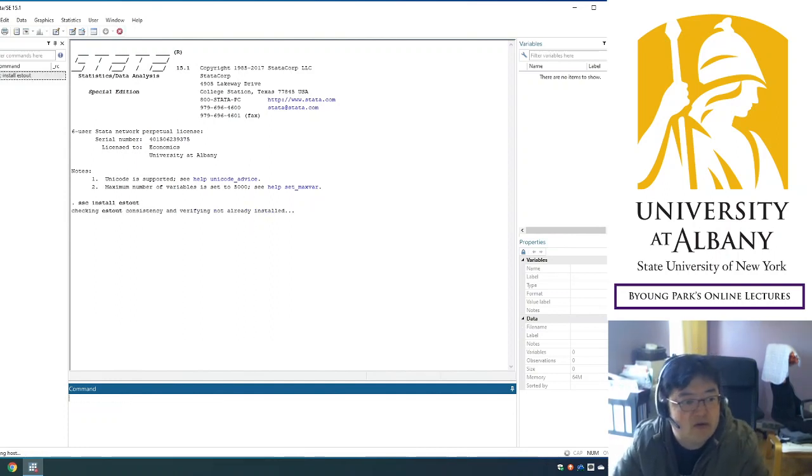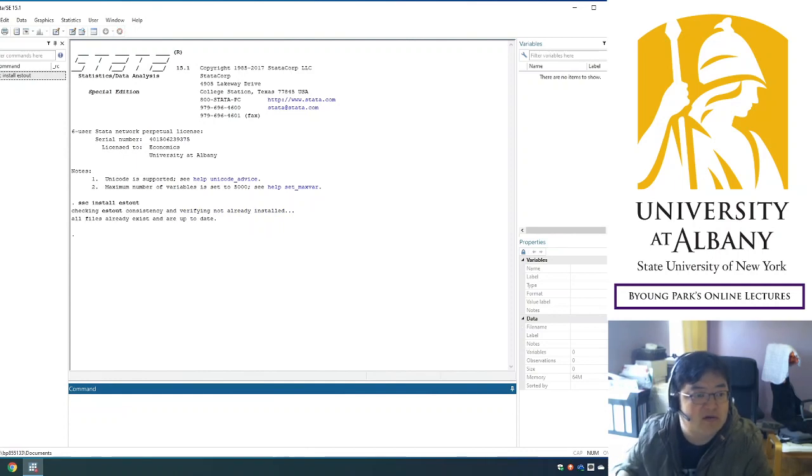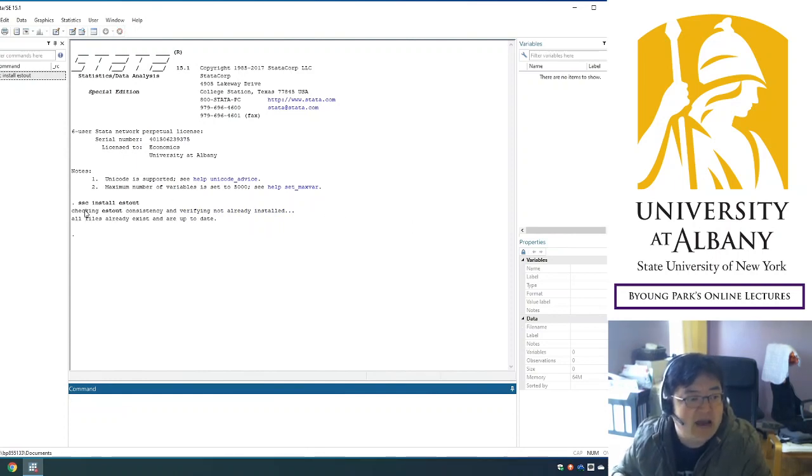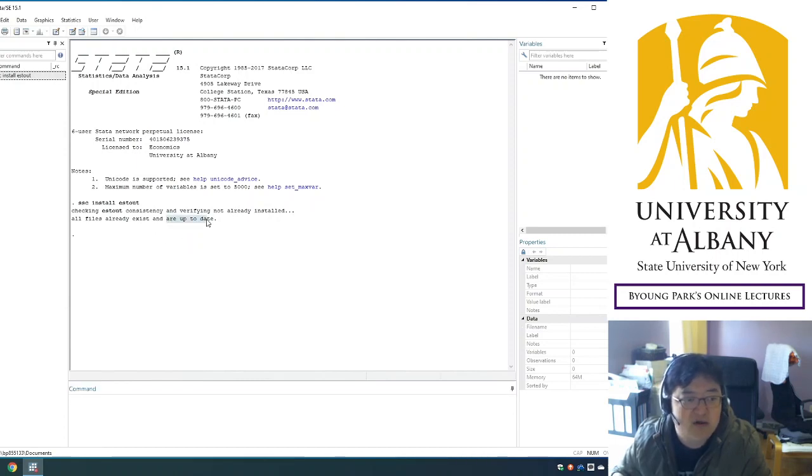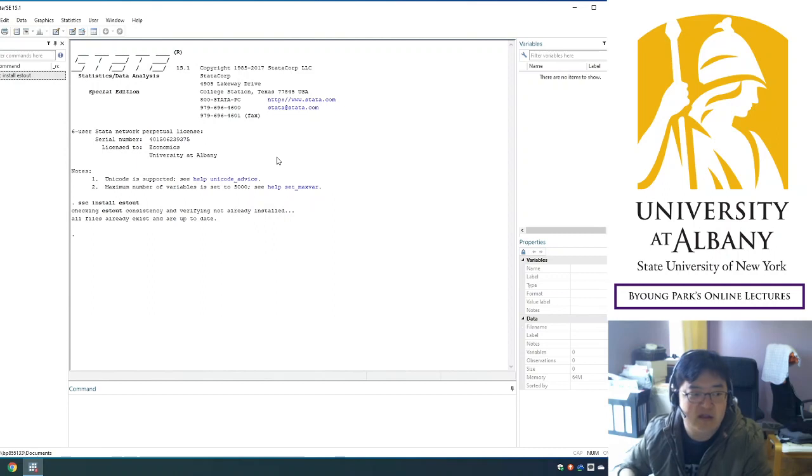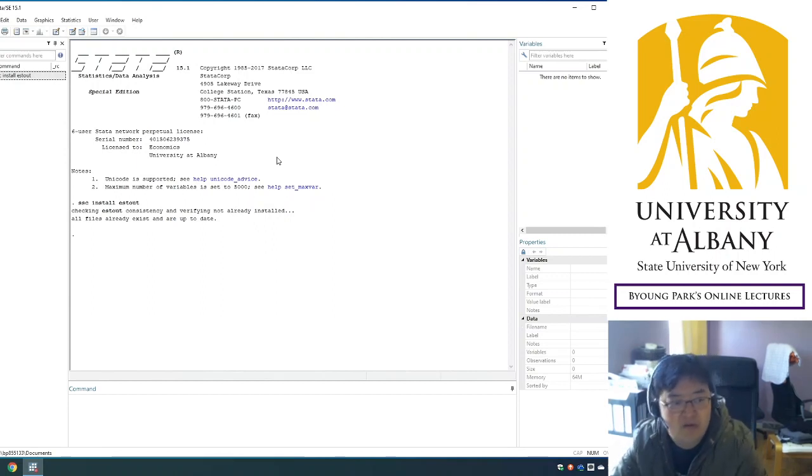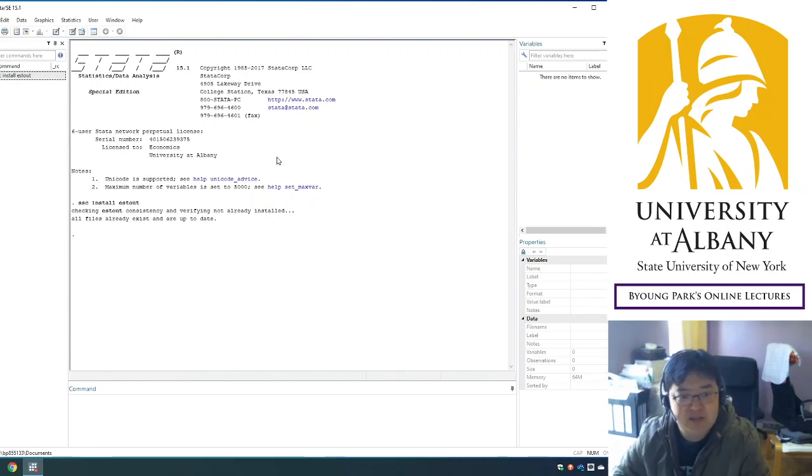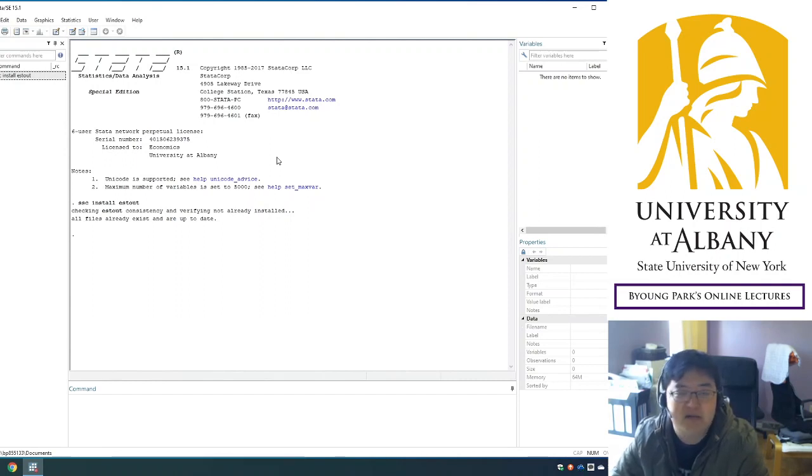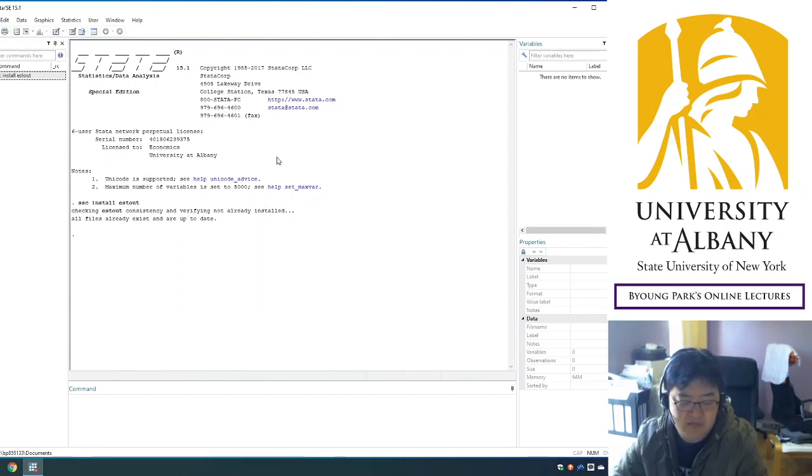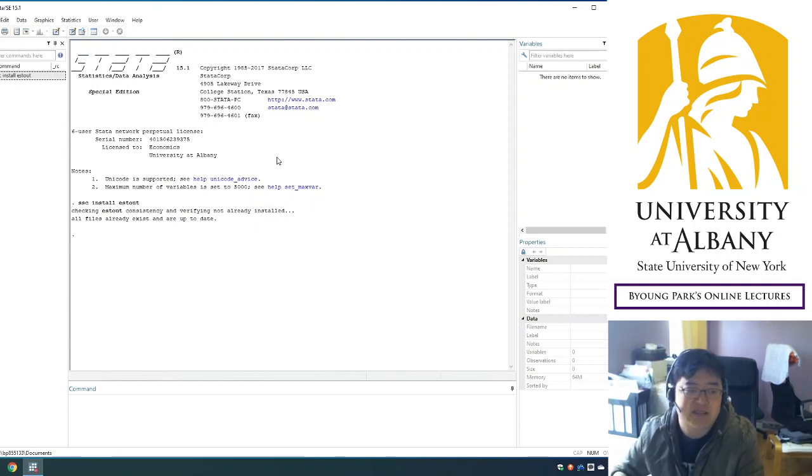Then if you click enter, I have already installed that package, so it only shows that it's up to date. But if you don't have it, then it will install from there. So that's how you can make your data recognize the command.